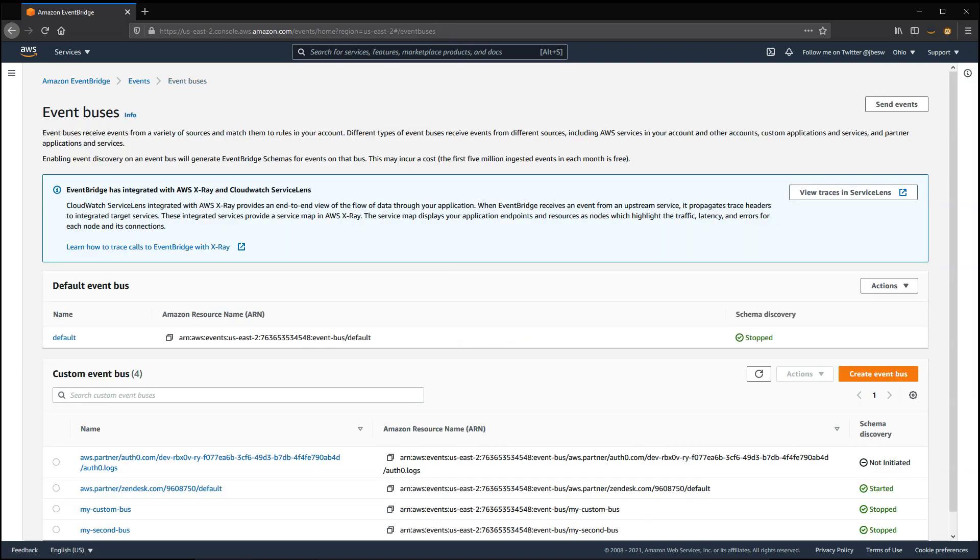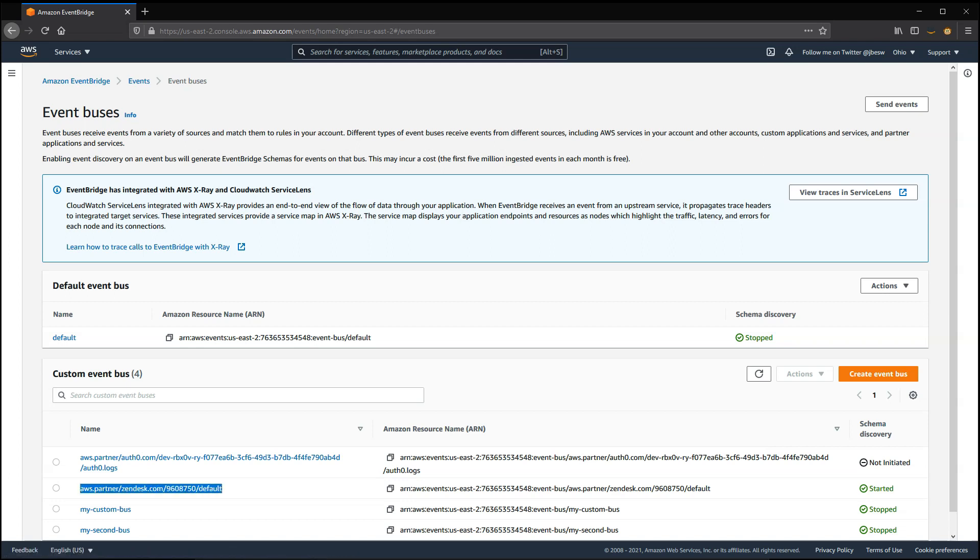If you receive events from Software as a Service partners, these events are sent to a partner event bus. This is a special type of event bus dedicated to SaaS partner events, and you can also apply permissions to this bus as well.